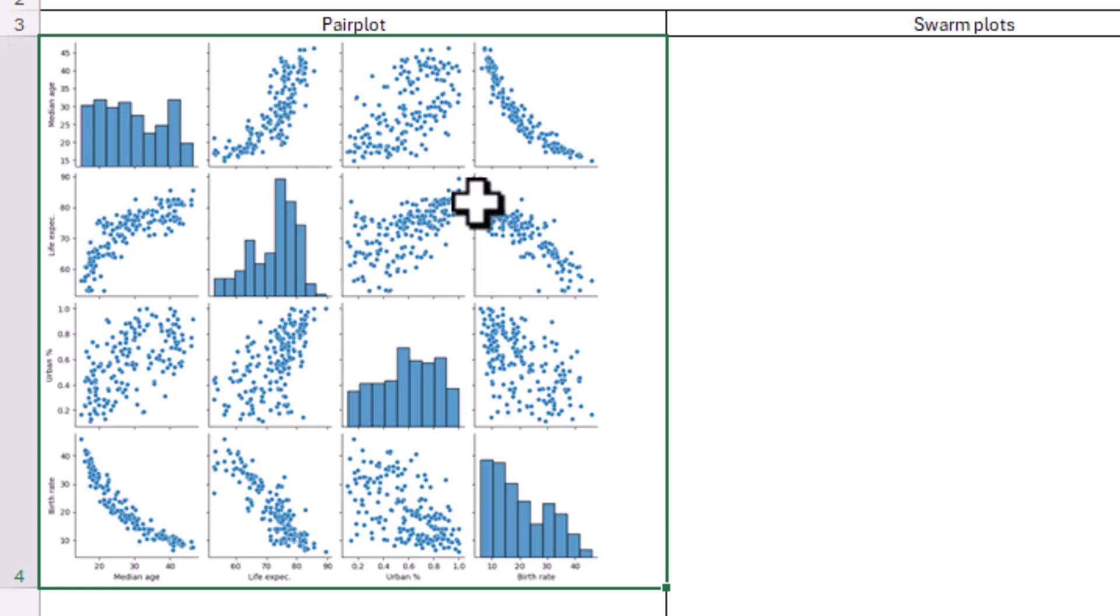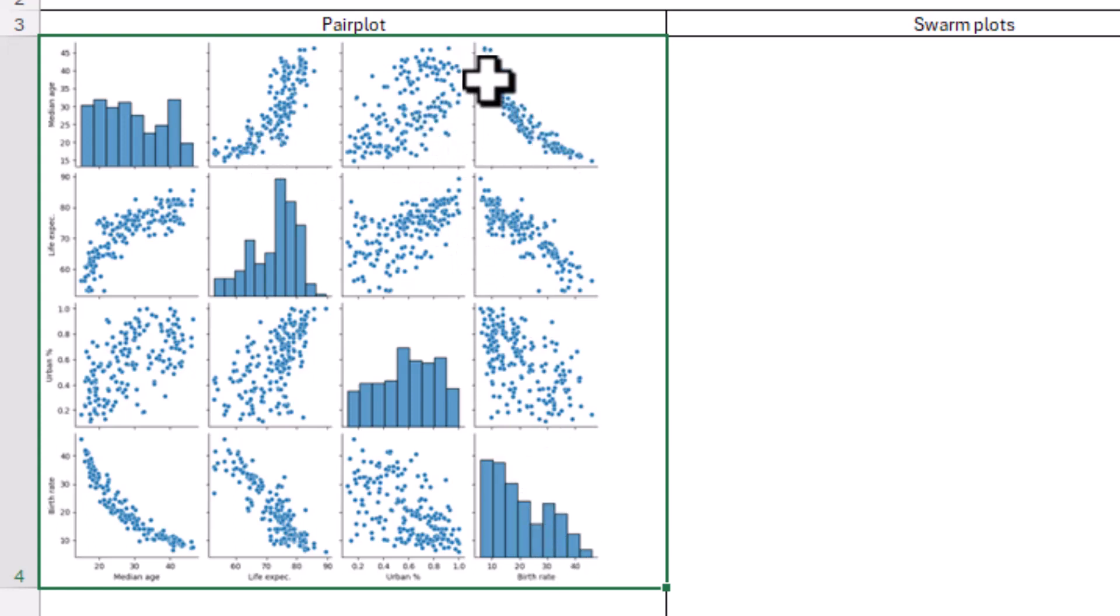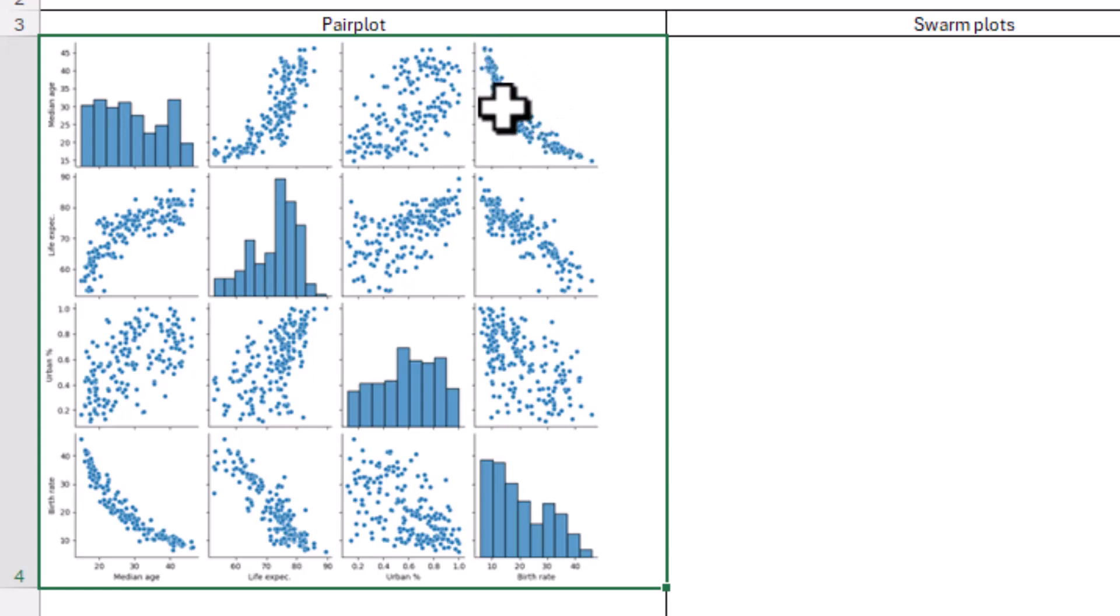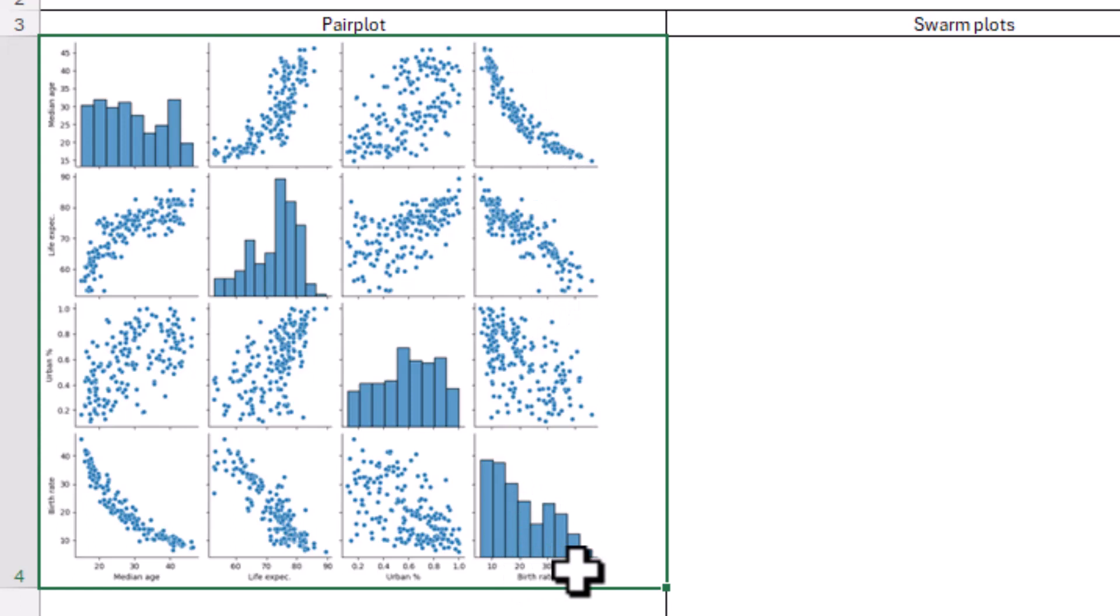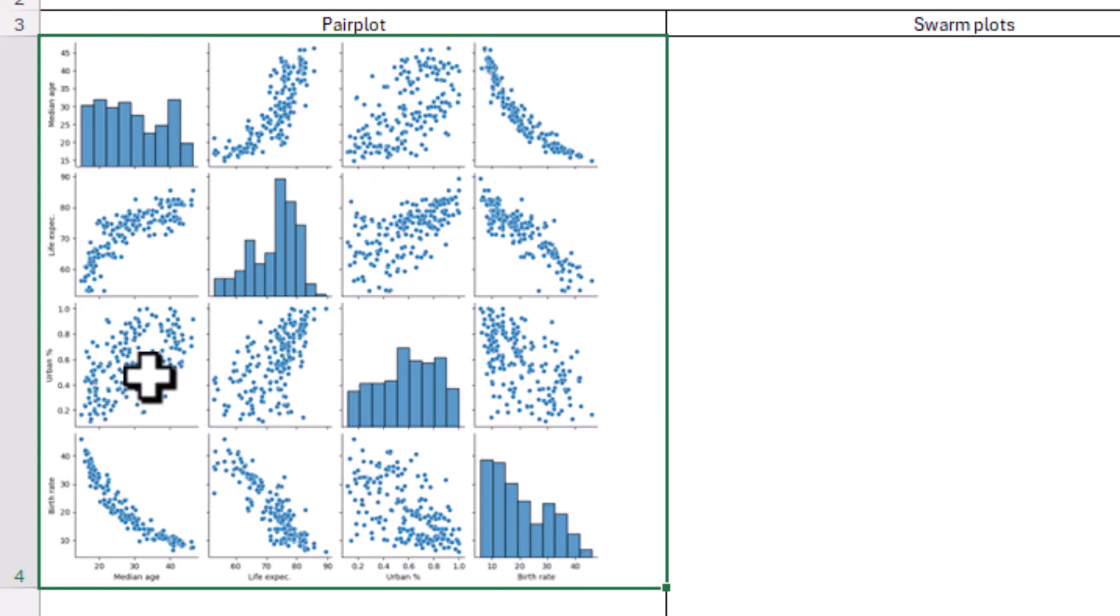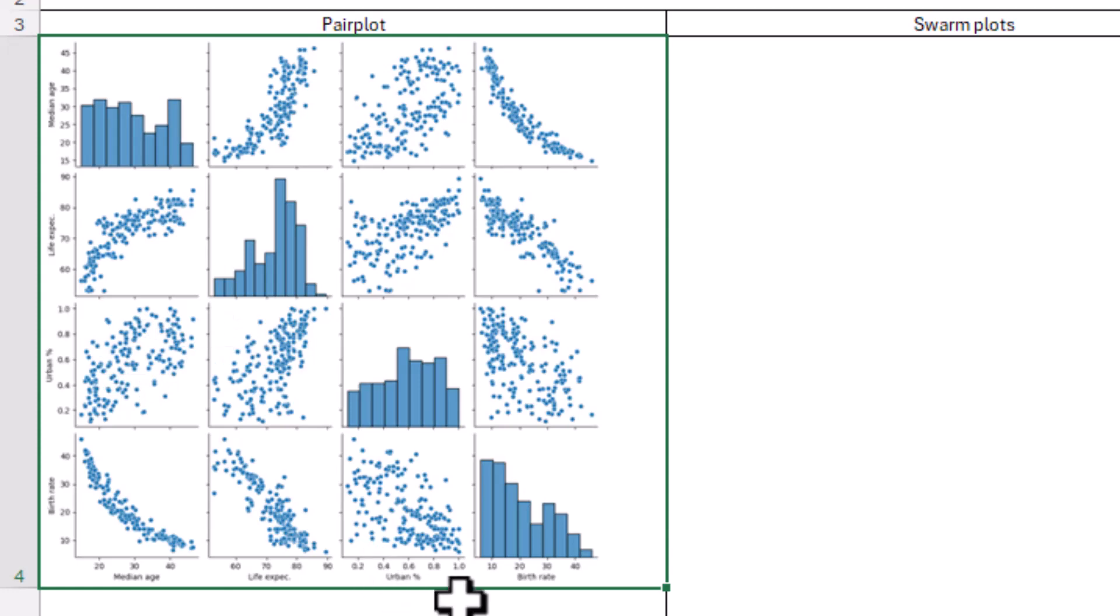Whereas we have ones that are going the other way like this one, and this is birth rates with median age. And this one is a lot closer to a line. So it means the correlation will probably be a lot higher, but it's negatively correlated. The higher the birth rate, there's a lower median age. And there's some other things in this. This one, for example, there's no correlation, median age and urbanization percent. This is very, very low as you might expect.